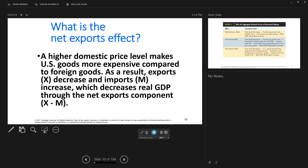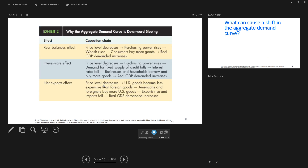The final reason is the net export effect. A higher domestic price level makes U.S. goods more expensive compared to foreign goods. As a result, exports decrease — foreigners will buy less of our stuff because it's more expensive — and imports increase; we'll buy more foreign stuff because U.S. stuff is more expensive relative to it. So that will cause a decrease in real GDP through the net exports component. NX is net exports and equals X minus M. If imports go up, that's going to cause net exports to go down, and that reduces the quantity demanded of real GDP if price levels go up. Those are the three reasons why the aggregate demand curve is downward sloping.